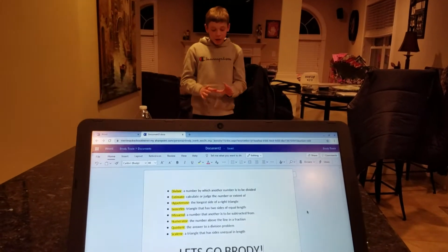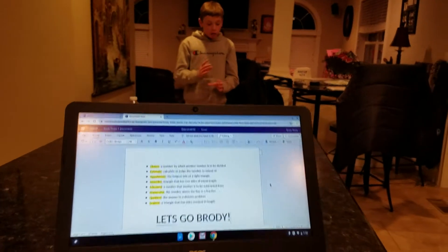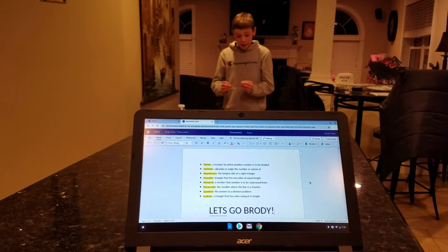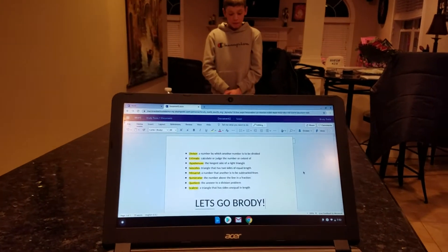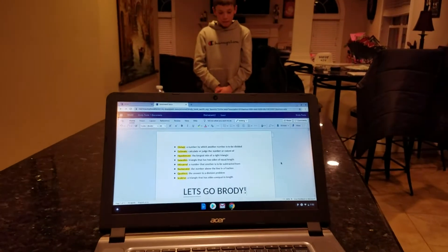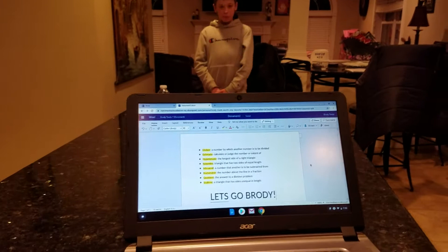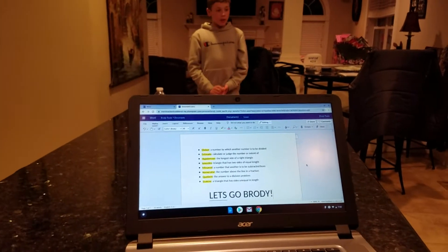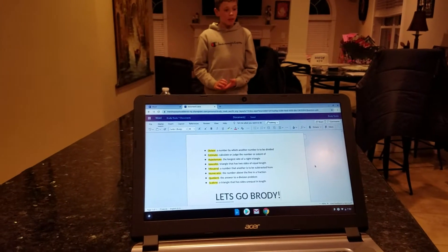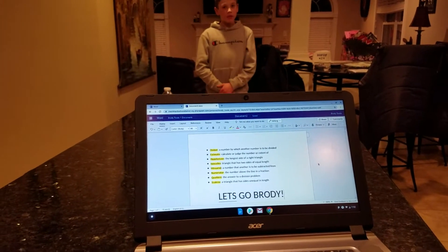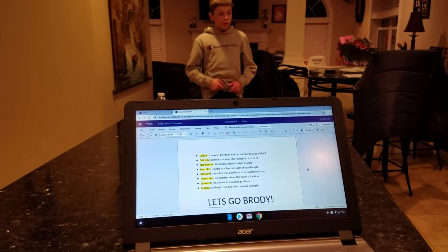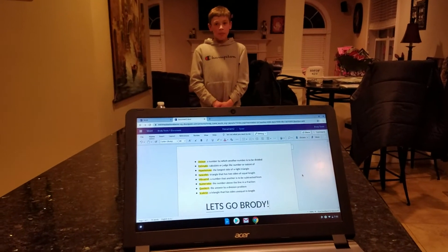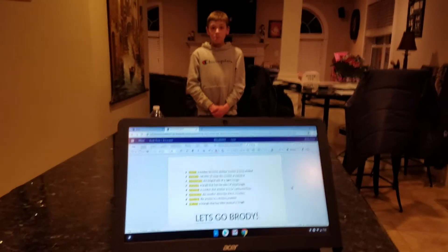Scalene: a triangle that has sides of unequal length. Quotient: an answer to a division problem. Numerator: the number on top of a fraction. Minuend: a number that is subtracted by another number.